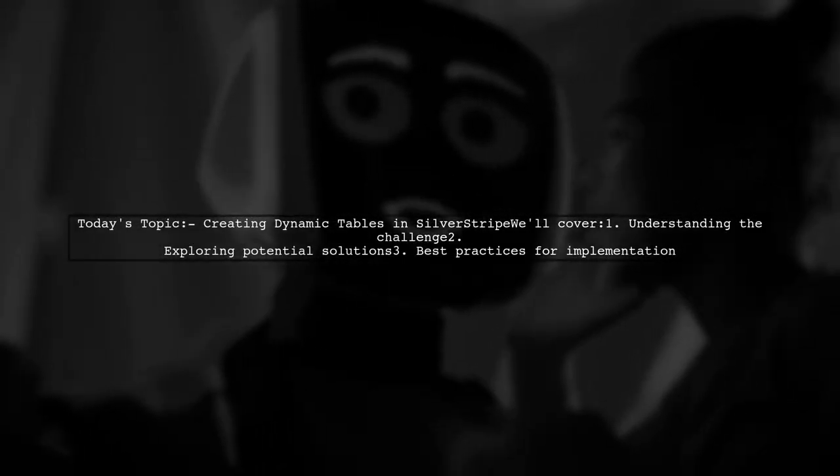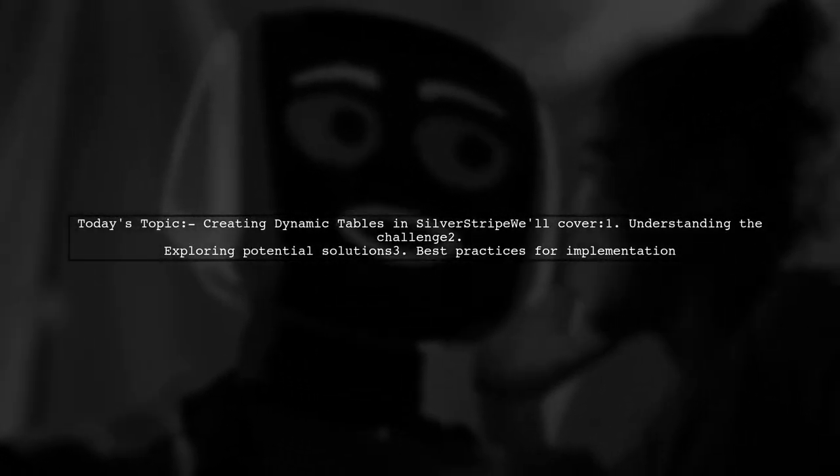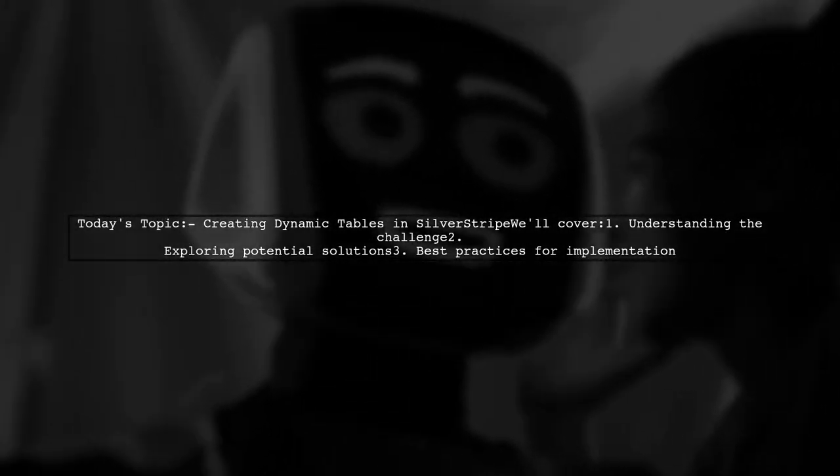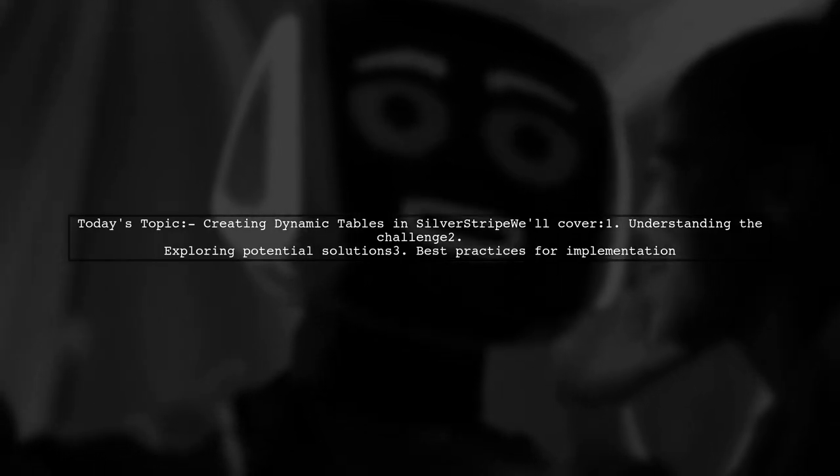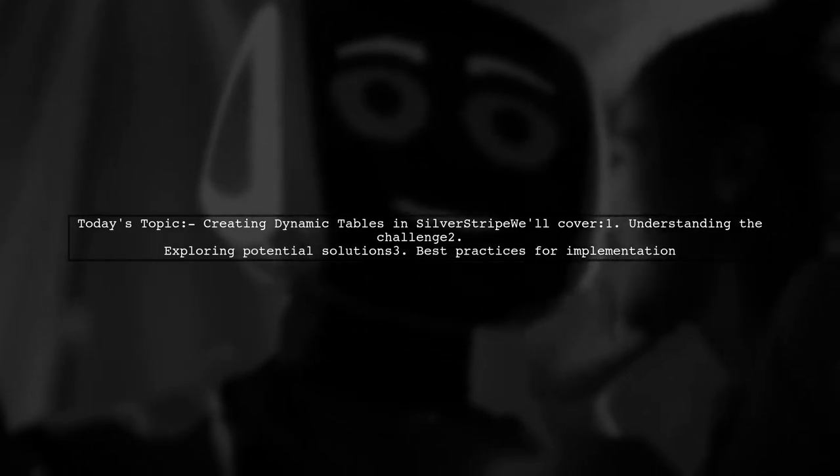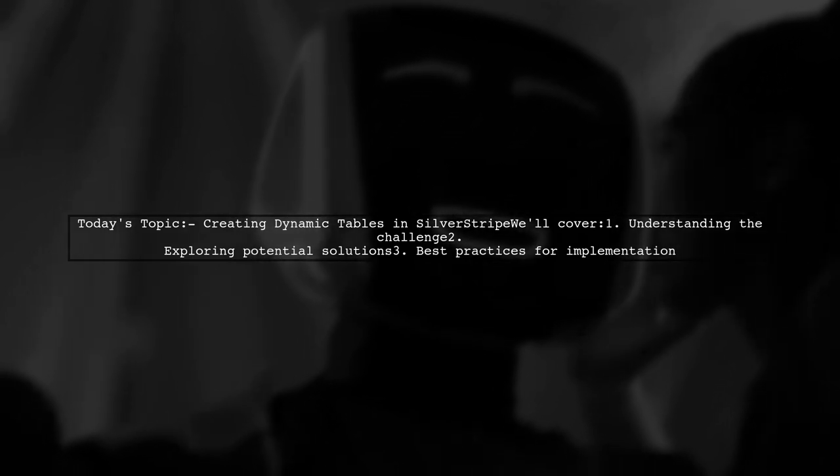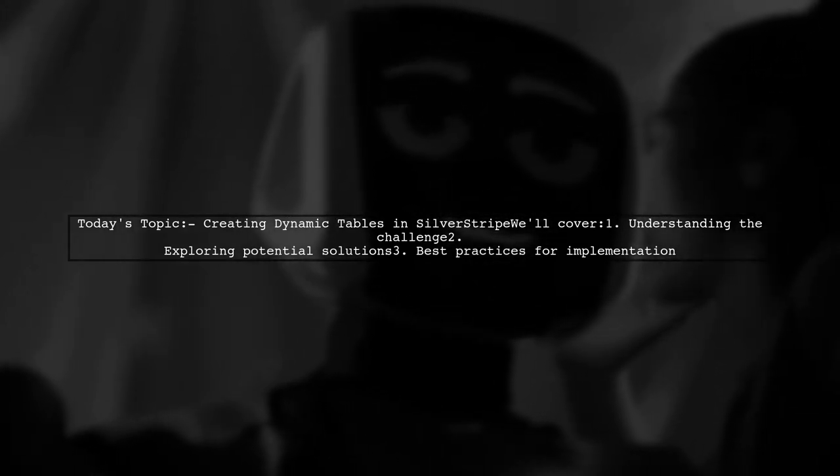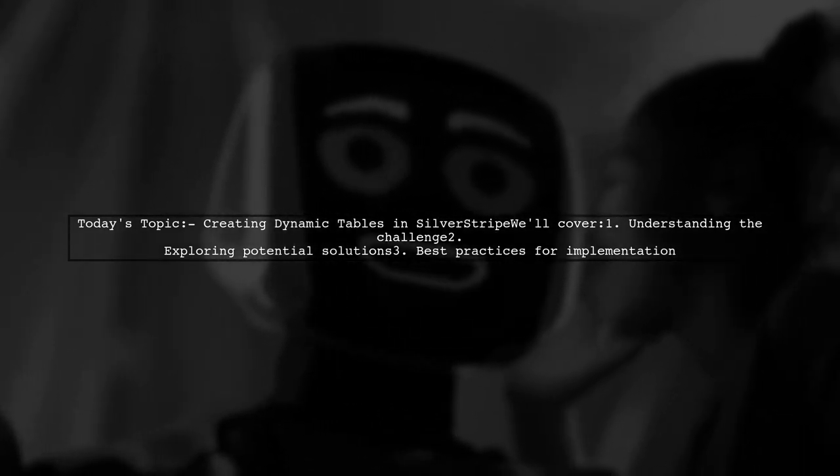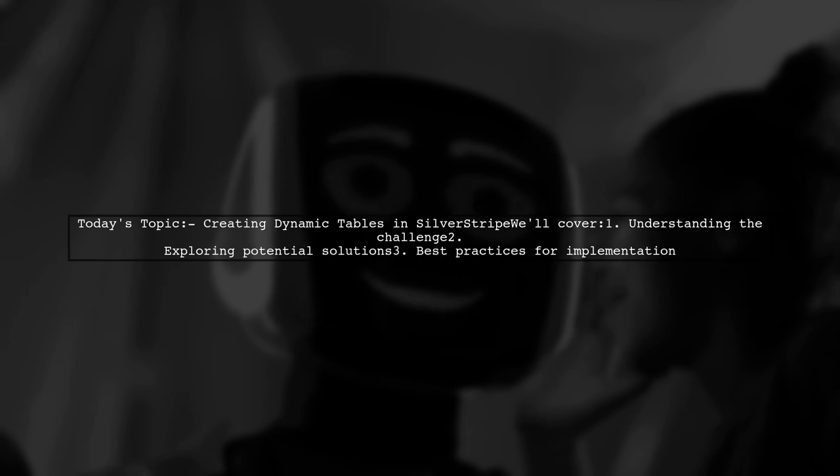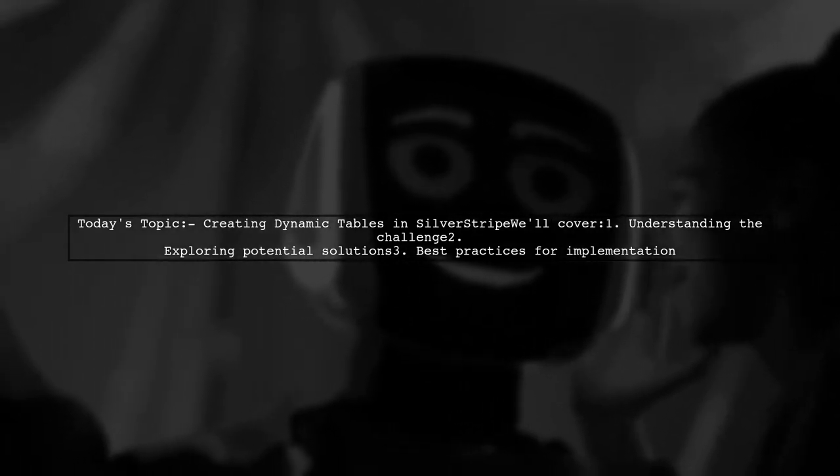Welcome to our SilverStripe tutorial. Today we're tackling a unique challenge that many developers encounter when building dynamic websites. Our viewer is looking to create a flexible data structure for tables on their SilverStripe site.